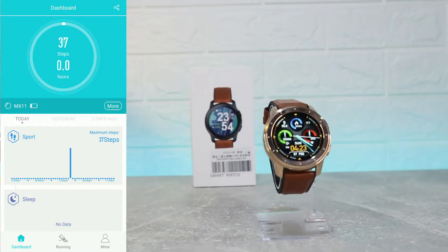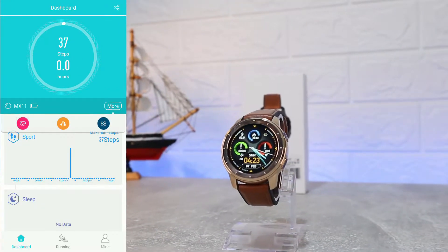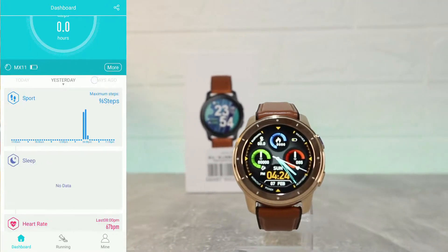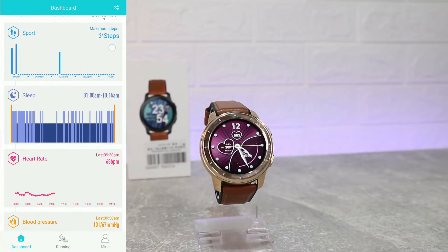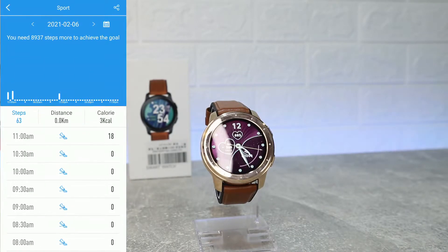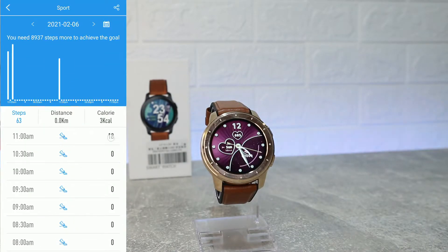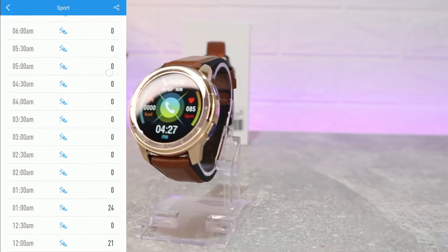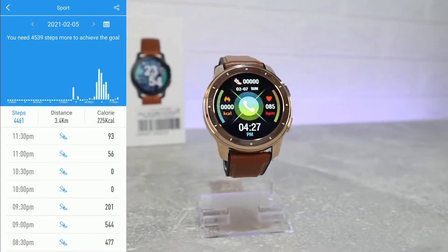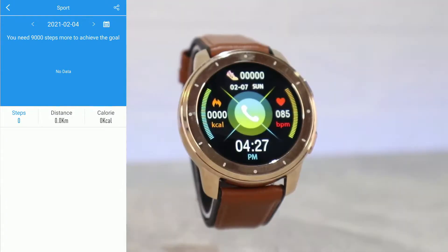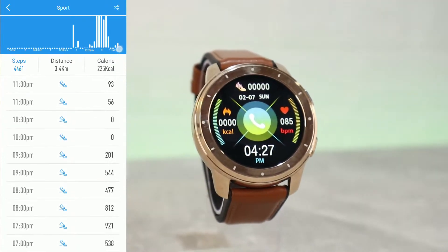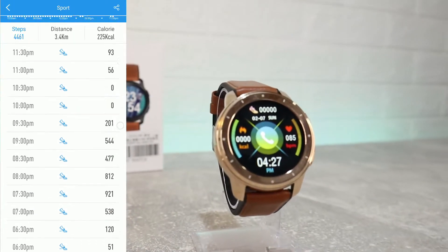Back at the first page, you can see we have statistics for steps and hours. We also have stats for today, yesterday, or two days ago — for sports, sleep, and heart rate. We have distance and burned calories as well, and we can change the date.